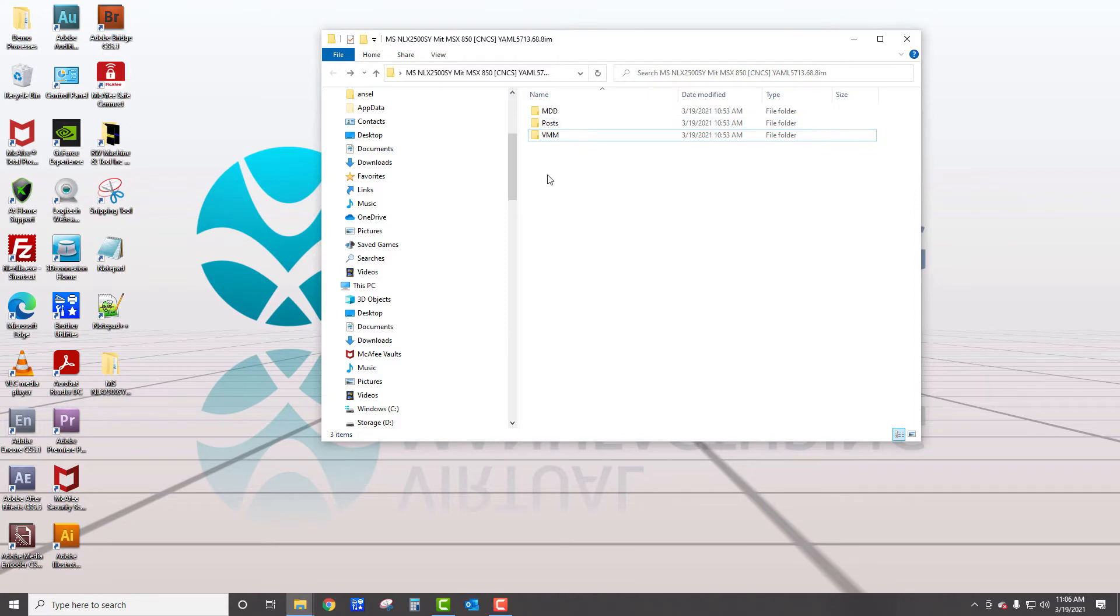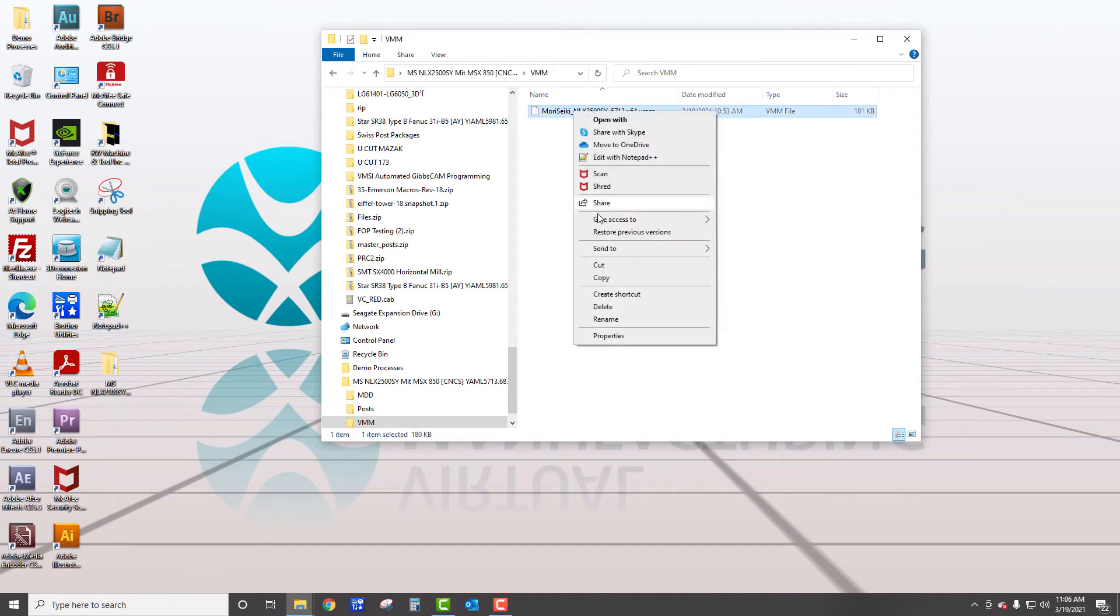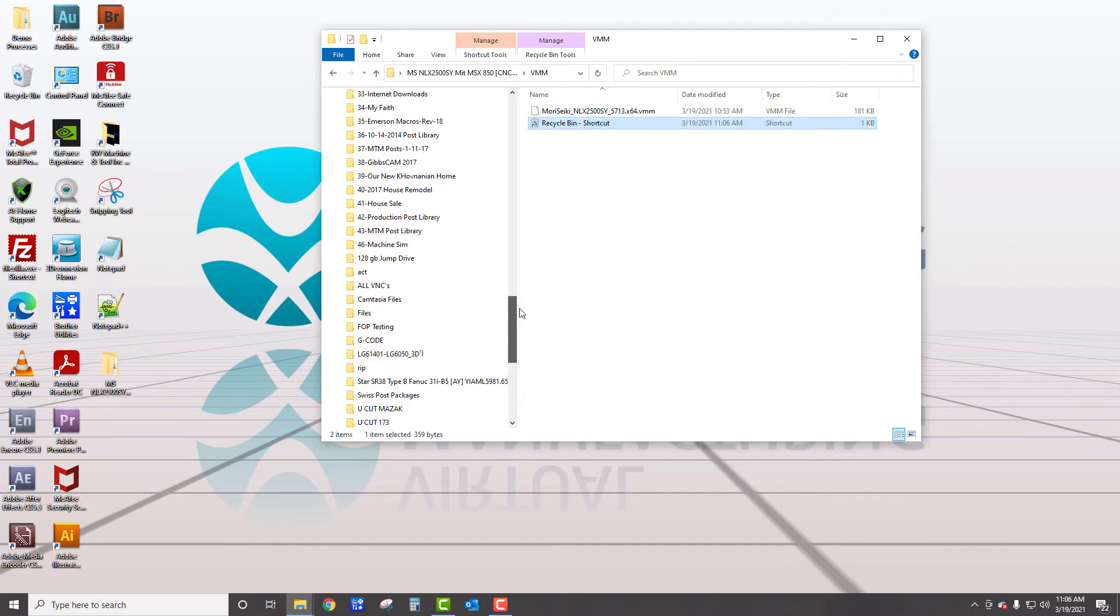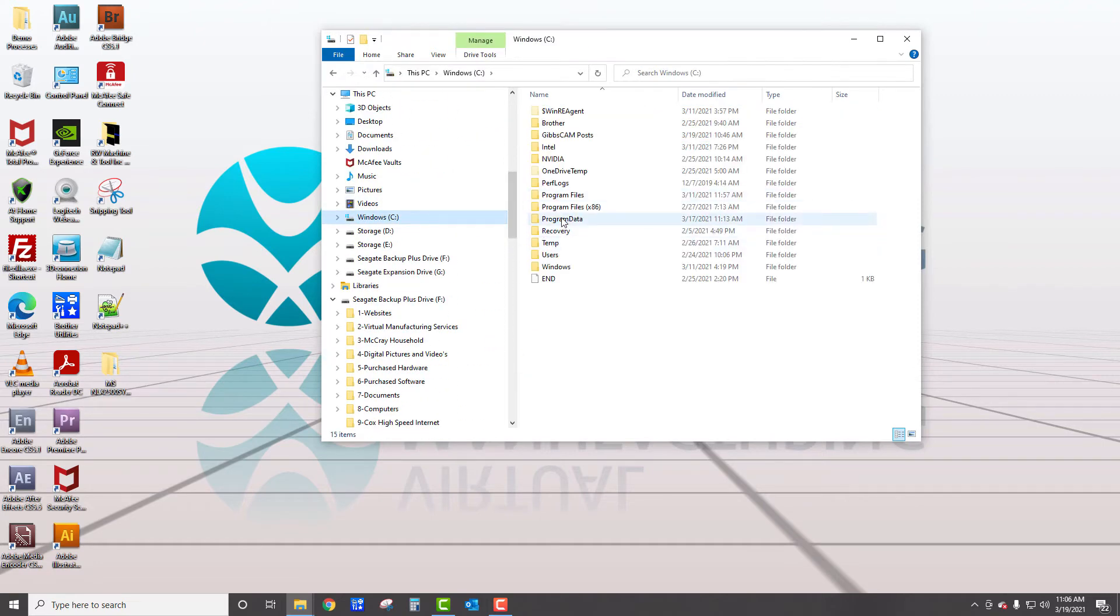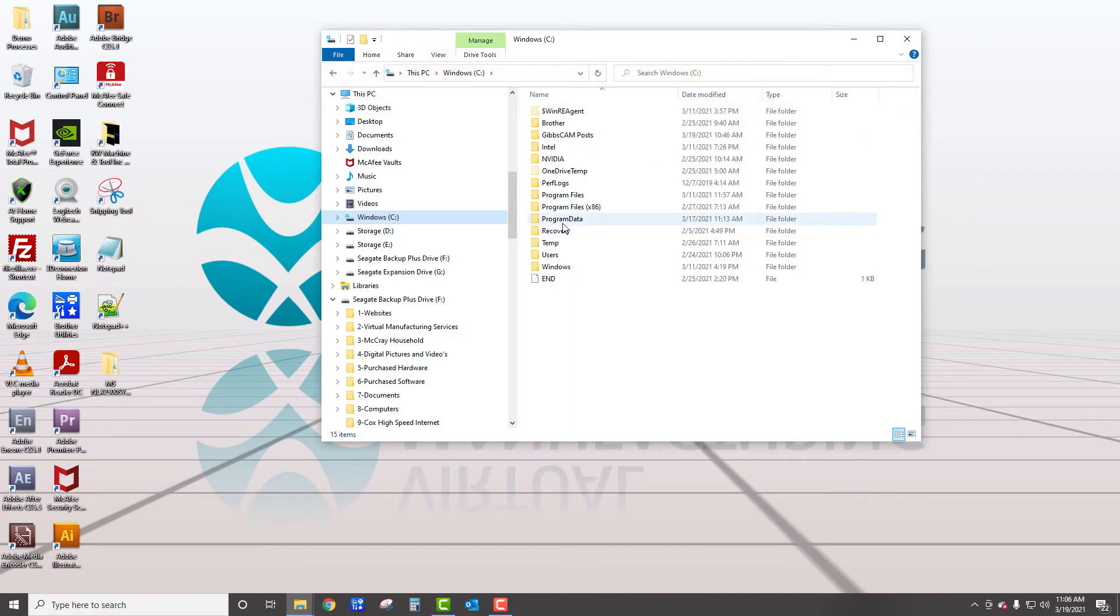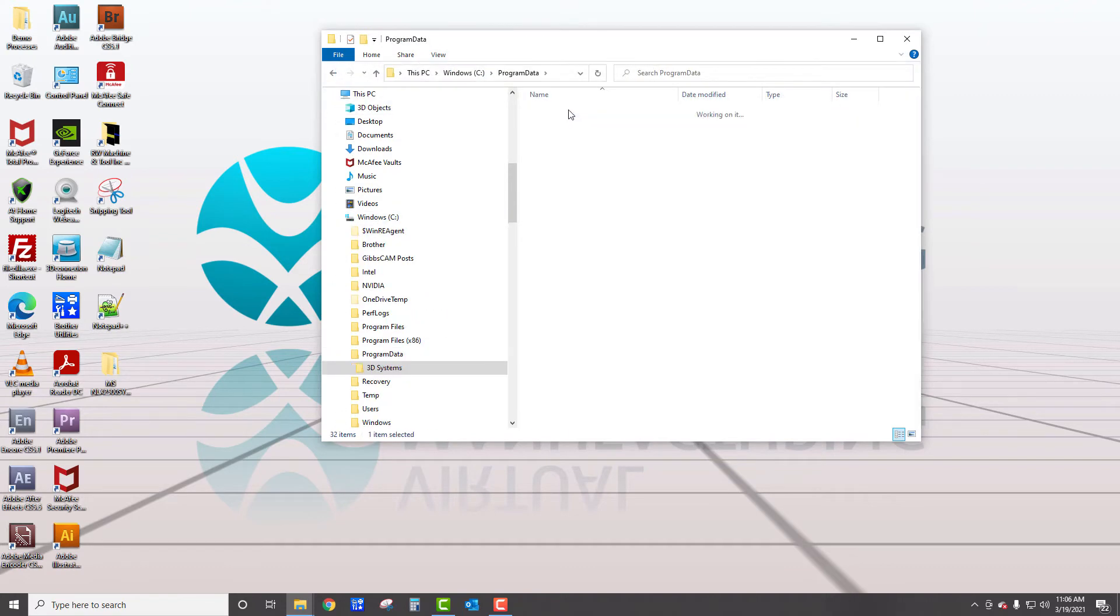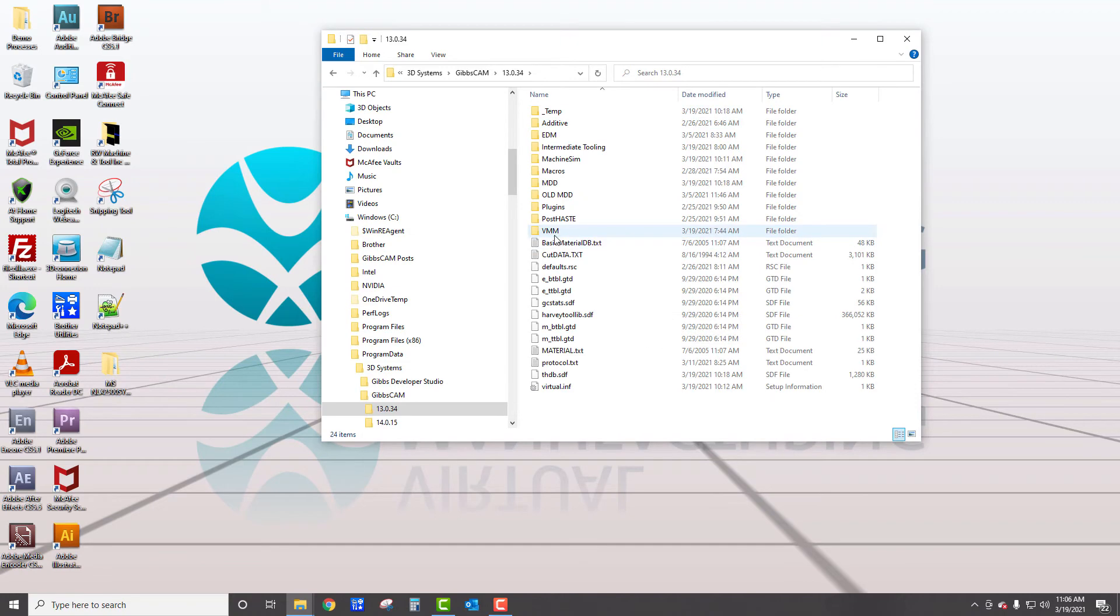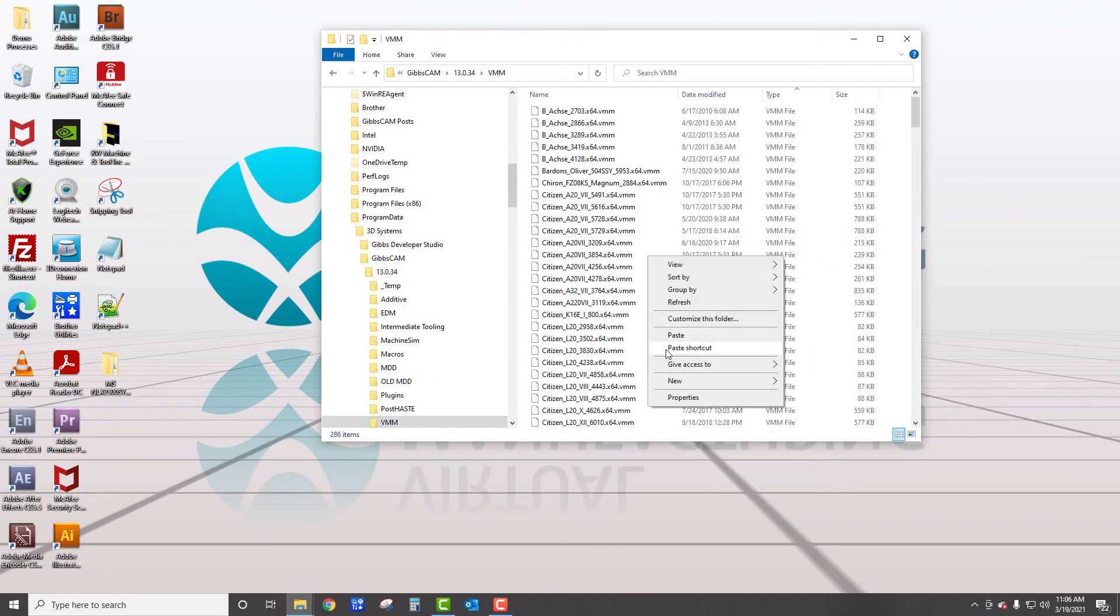So I'm going to tell you where these belong. Let's go to the VMM folder first. You're going to see a VMM in there. So I'm going to right click and I would copy that and then go to my C drive, program data folder. Now, if you don't see program data, go up to view, and you're going to check the hidden items there and program data will show up. Then we'd go program data, 3D systems, Gibbs cam, your version of software that you want to put that in, and go to the VMM folder and right click and paste it there.